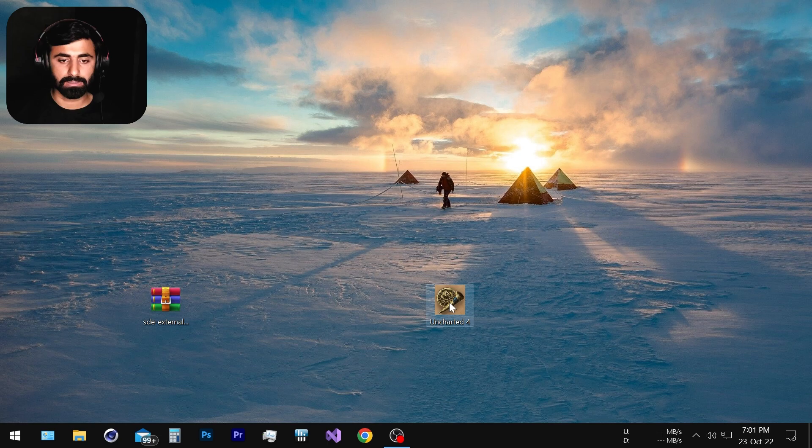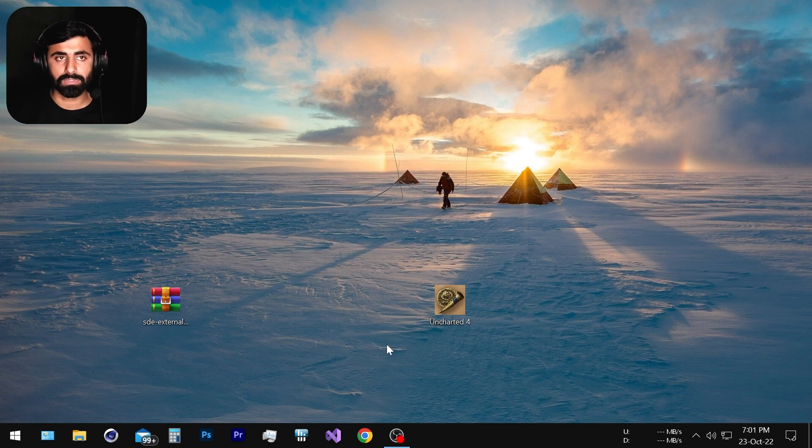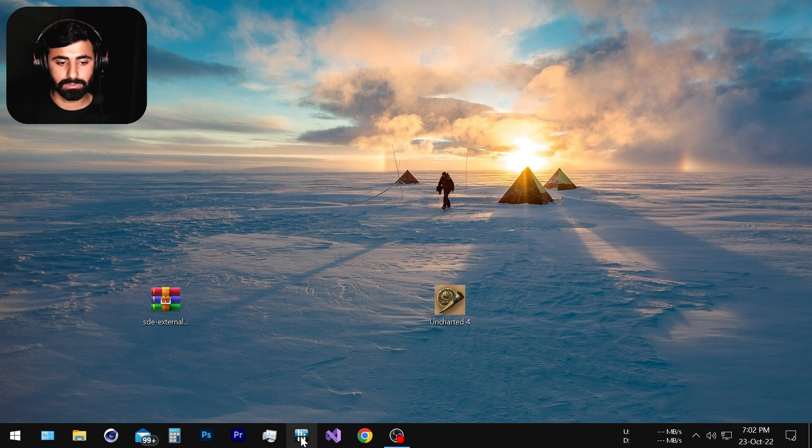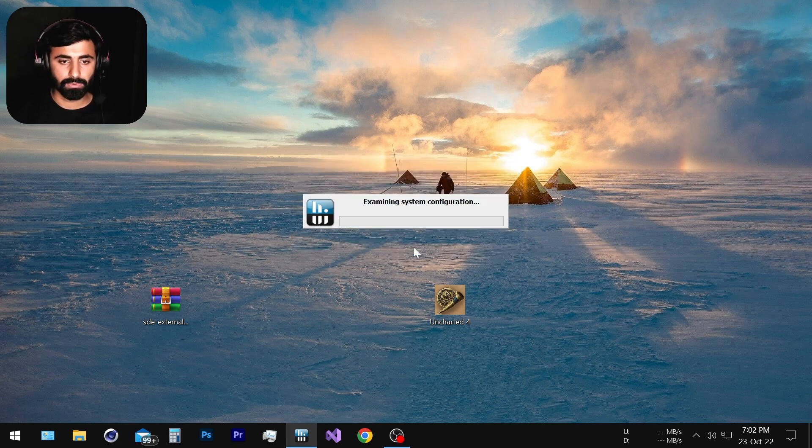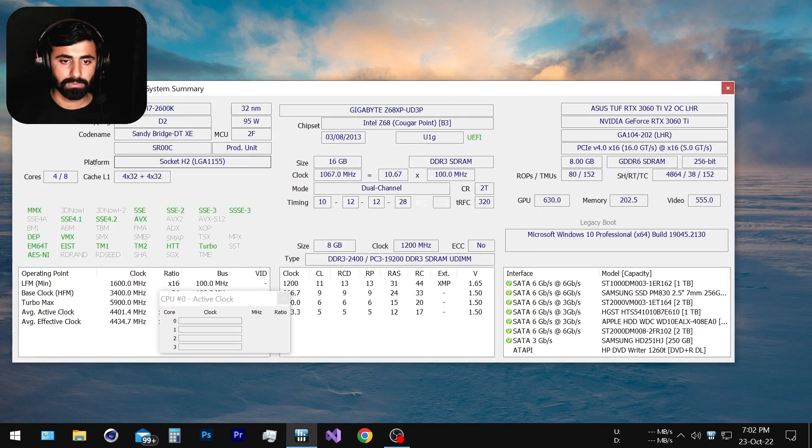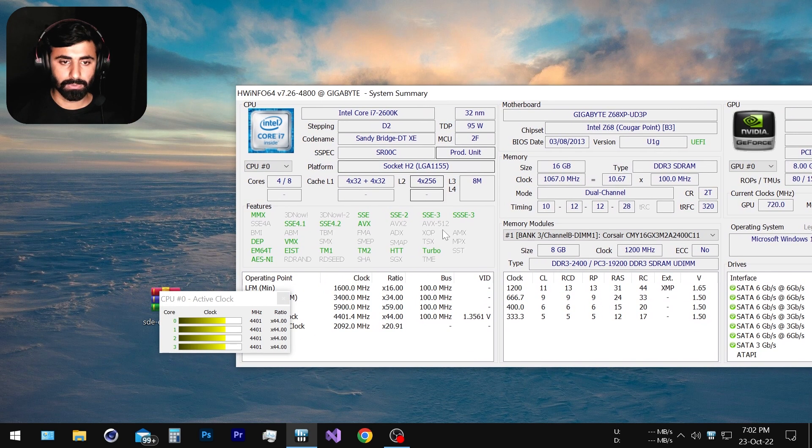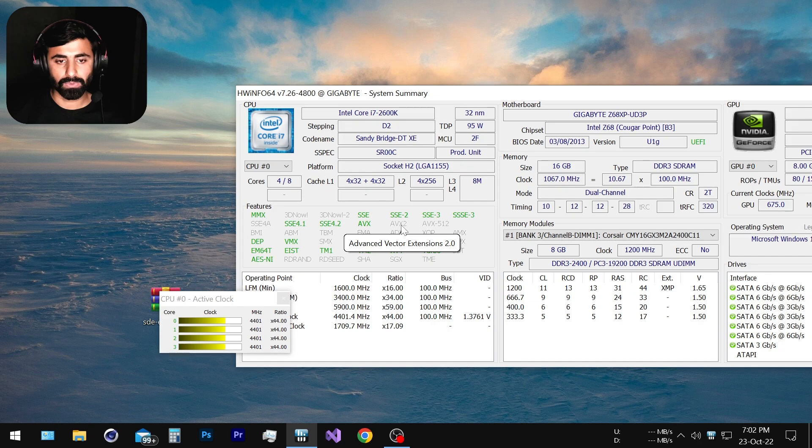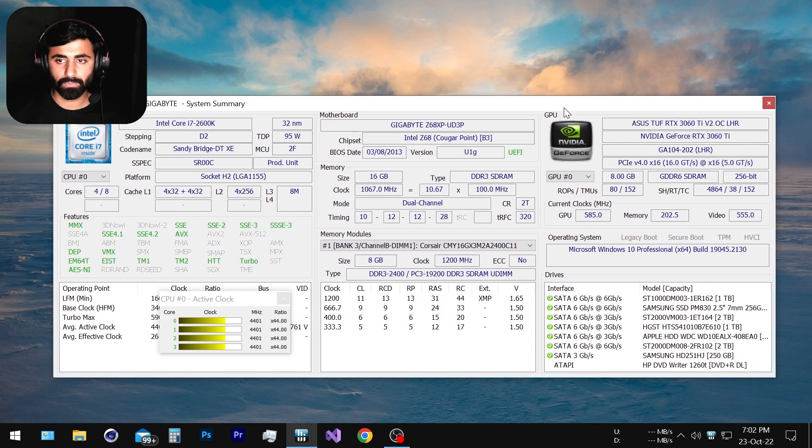This is because this game requires the AVX2 instruction set which is missing in Intel's old generation CPUs, specifically the second generation and the third generation. The fourth generation CPU supports this instruction set. If we open HWInfo we can see that the AVX instruction set is available but AVX2 is missing.